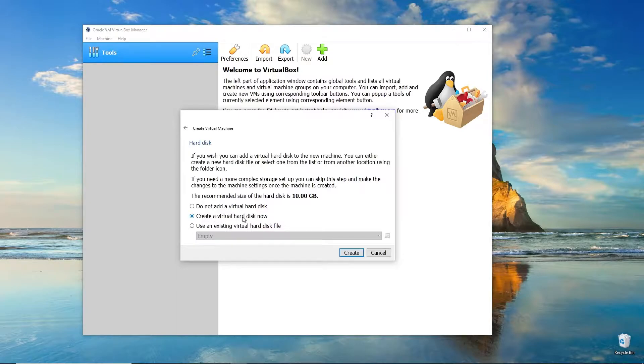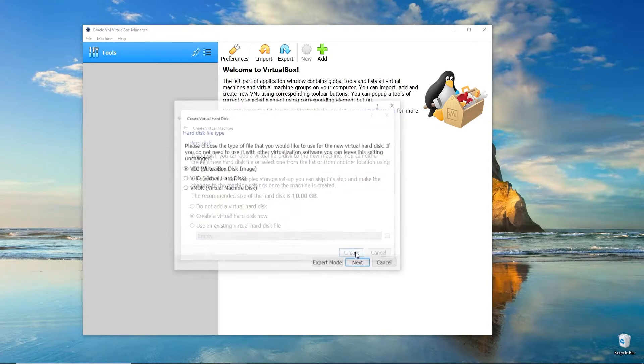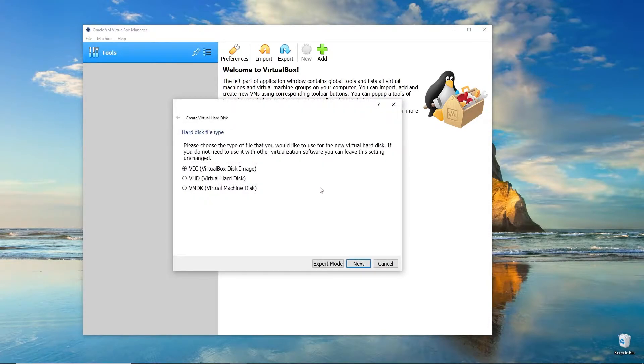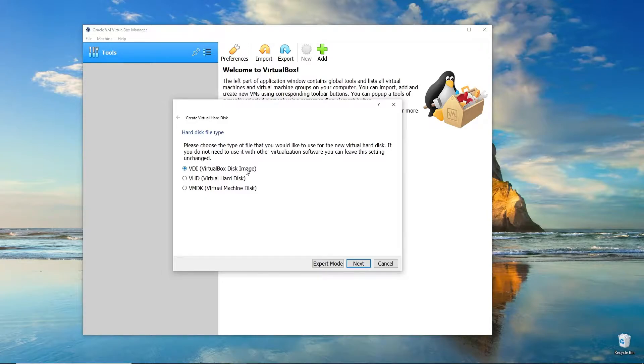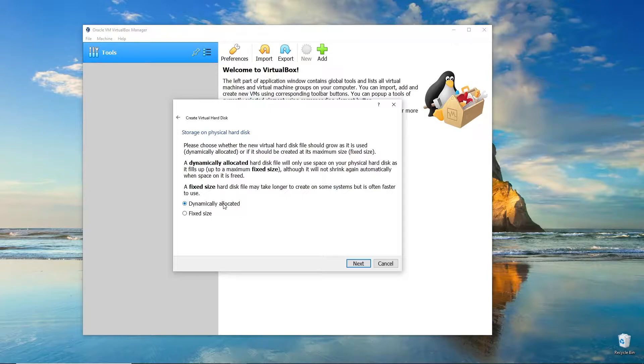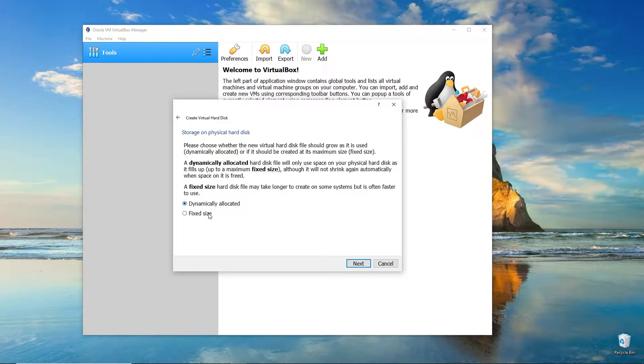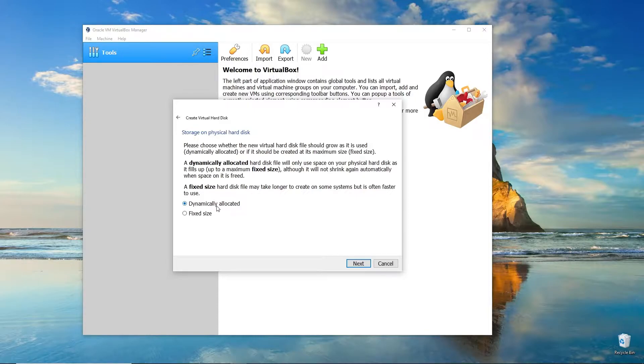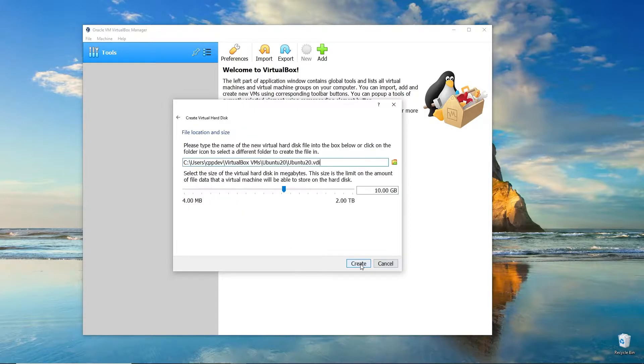We are going to create a virtual hard disk available to this virtual machine, so we'll leave this option selected. Go ahead and click Create. We'll leave it as the default VirtualBox disk image. We'll leave it as dynamically allocated, which means it will begin as a small size and only increase as needed, so we don't need to use up all the space at once. Go ahead and click Next.